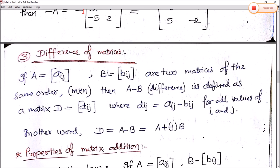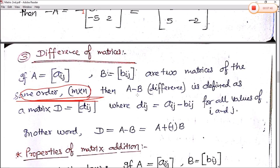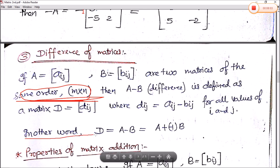Next is the difference of matrices — how we find the subtraction or difference of two matrices. The same condition applies: both matrices must have the same order. If A (Aij) and B (Bij) are two matrices of same order, then A minus B is defined as matrix D where Dij equals Aij minus Bij for all values of i and j — that is, we subtract corresponding elements. In other words, D equals A minus B, which can also be written as A plus the negative of B.